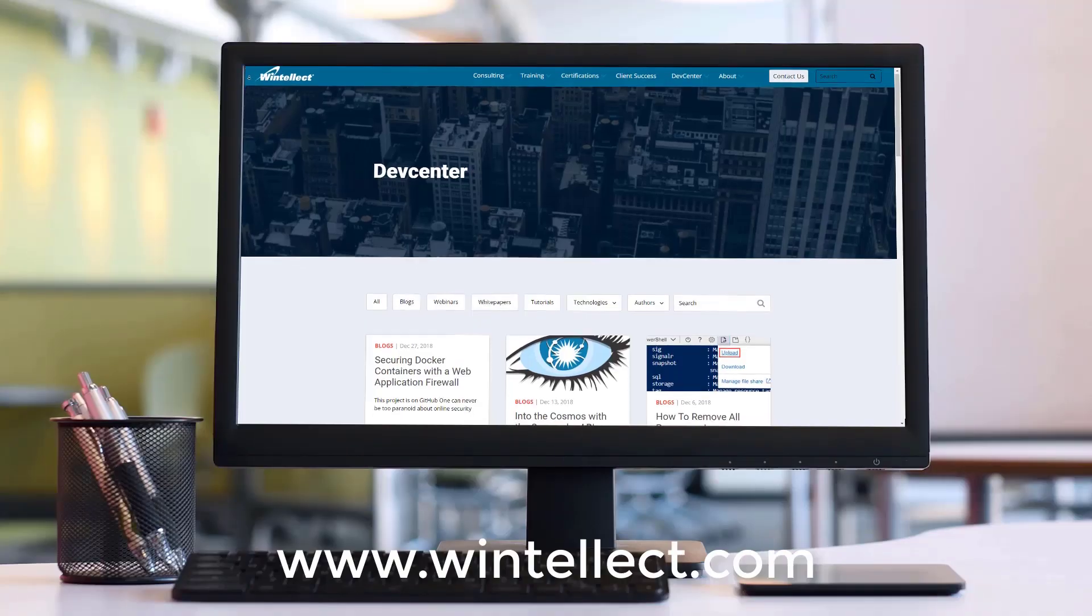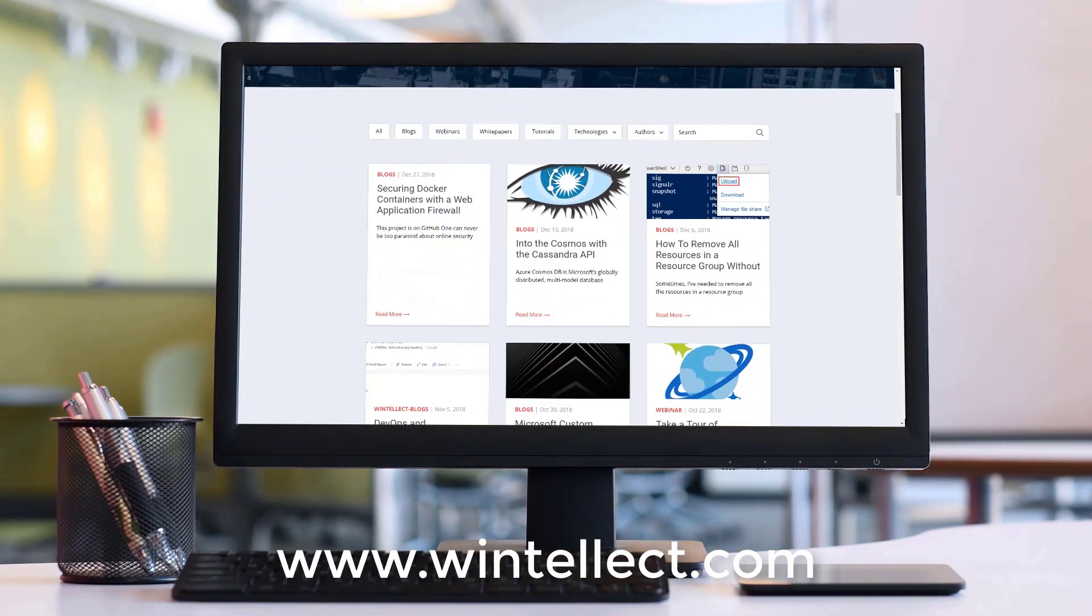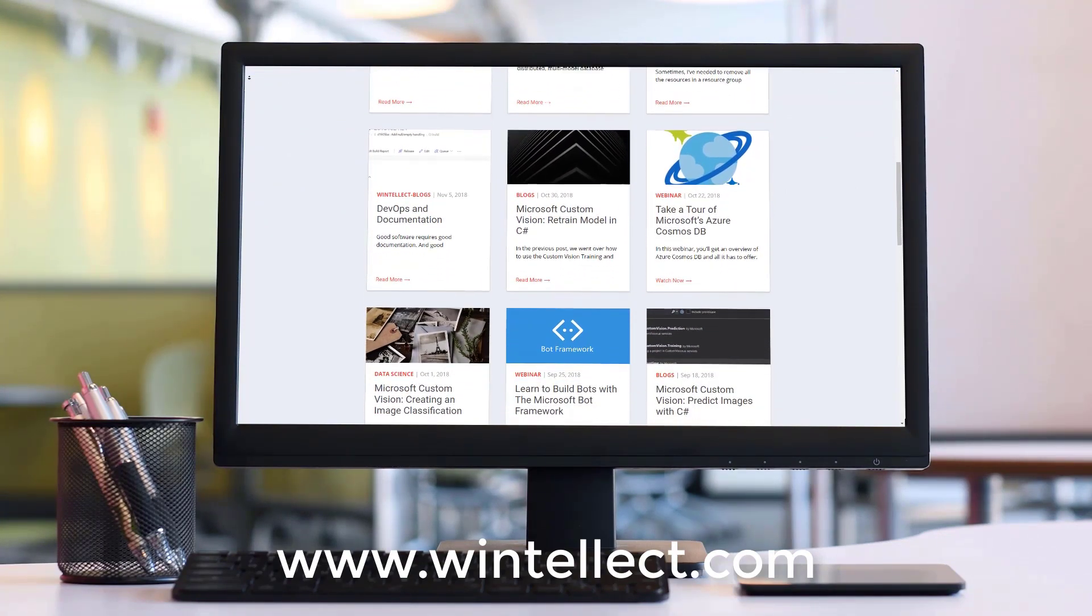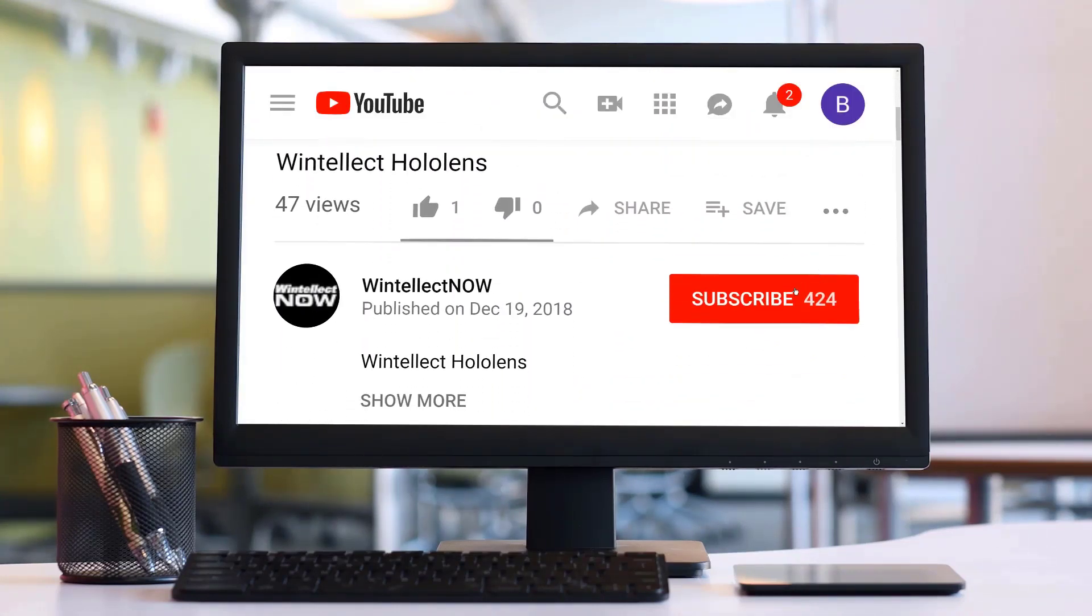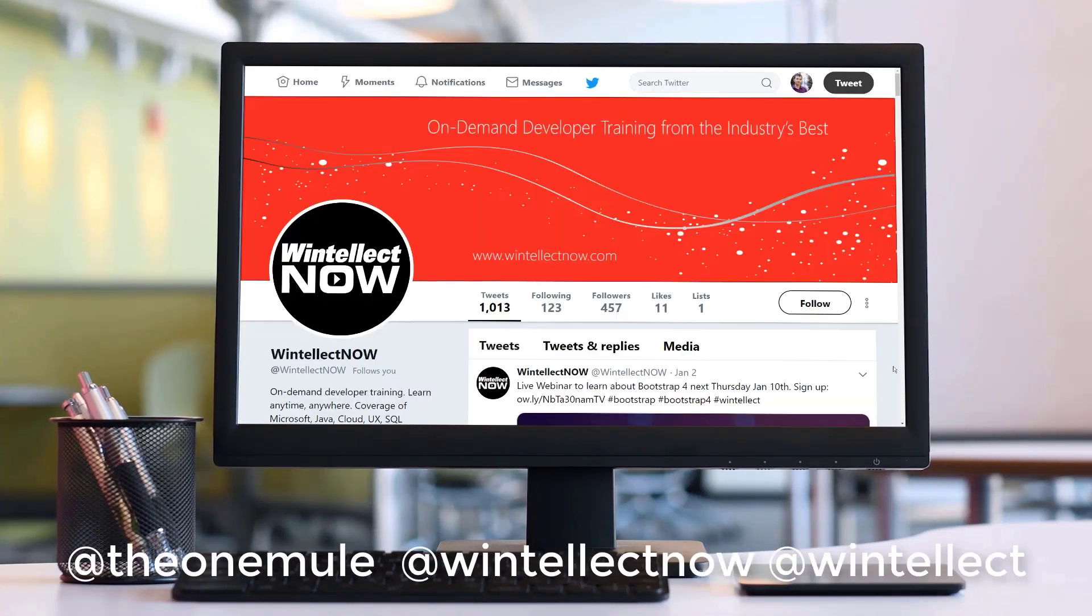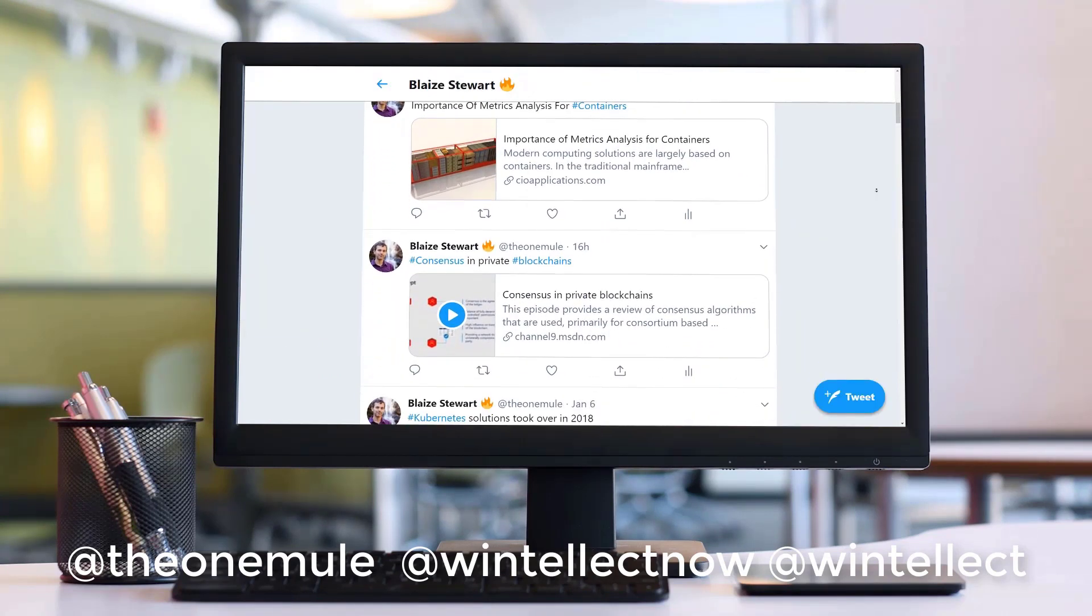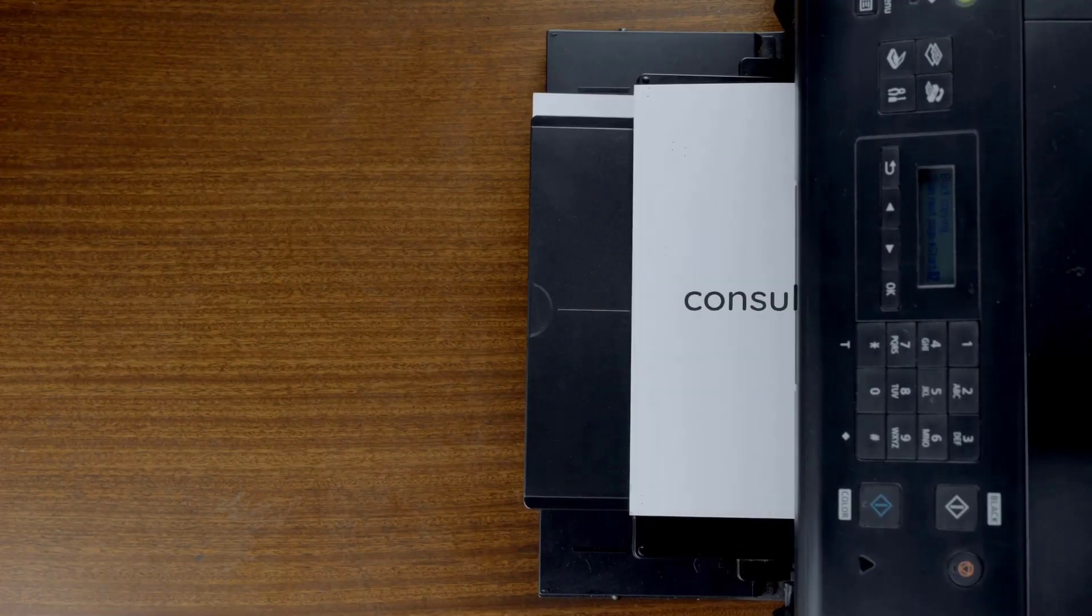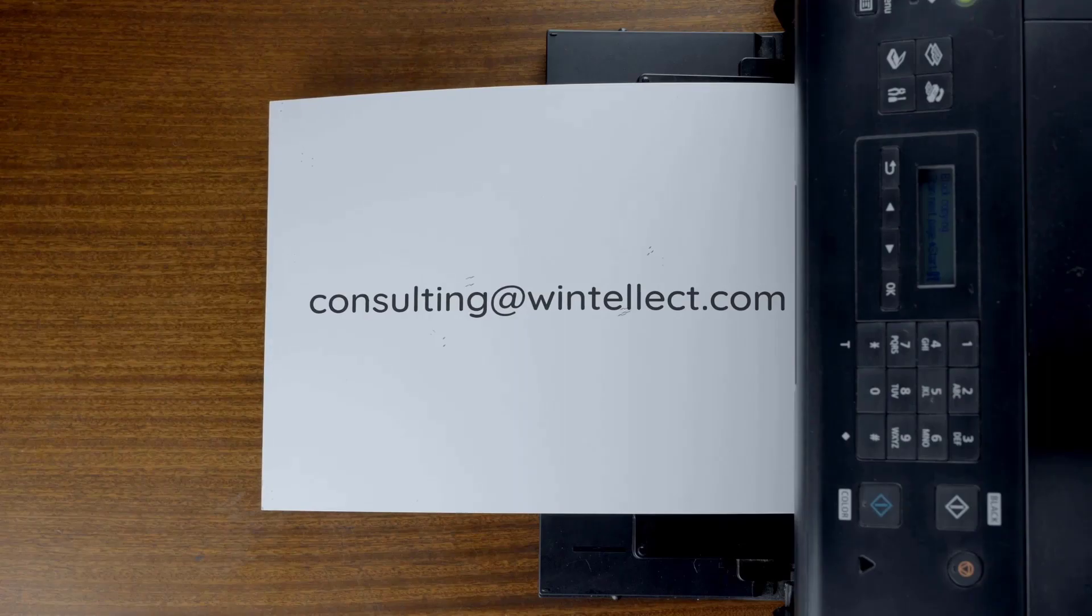If you liked this content, please consider visiting us online at www.wentelect.com and there you can find about services that Wentelect offers, including training and consulting services. Also please consider subscribing to this channel by clicking on the subscribe button and clicking the bell icon to get notifications of when new content becomes available and also comment down below. You can also follow me on Twitter at the one mule and also follow Wentelect on Twitter at Wentelect now or at Wentelect. We are constantly posting things about Azure related technologies and things related to software development. You can also reach us by email at consulting at wentelect.com. Until next time, thank you.